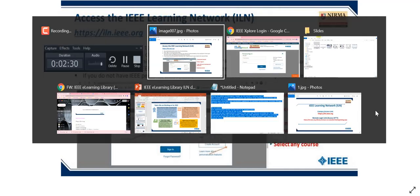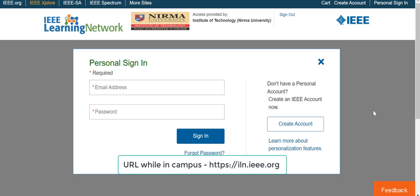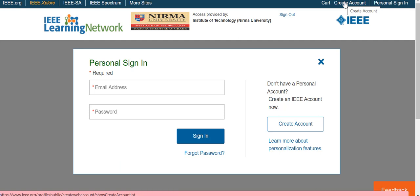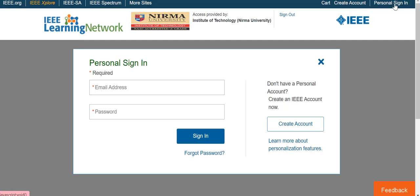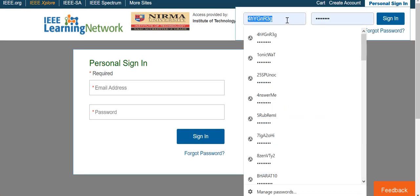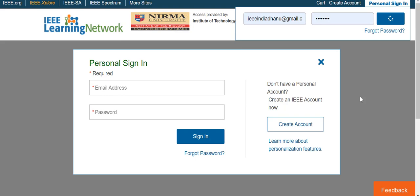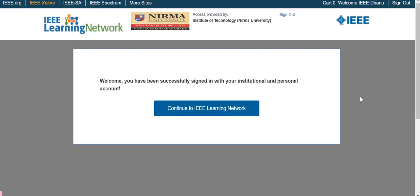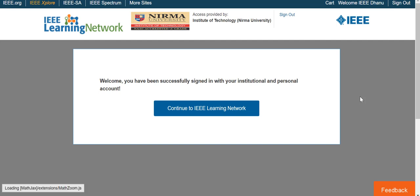Let us go live and look at how it works. As soon as you log in to the IEEE Learning Network you will see on the top 'access provided by ITNU.' You just have to create an account for yourself — this process will take less than one minute. Once you create an account, sign in to your personal account and you are in. This will help you track your learnings and also download certificates.